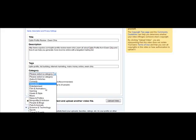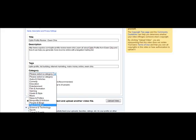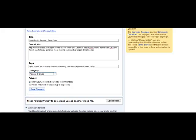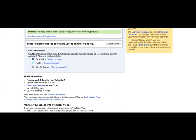Now for category, you could choose the best type. Typically it would be People and Blogs or How-to and Style. Since you're educating people on something, it'd probably be People and Blogs in this situation. You want to choose share your video with the world and then choose save changes.